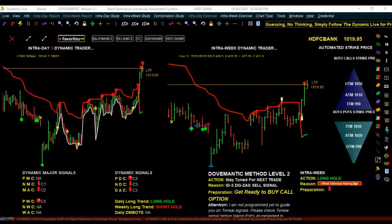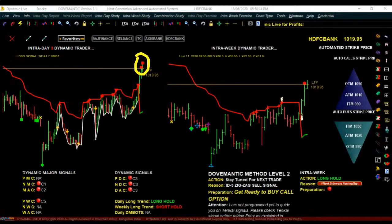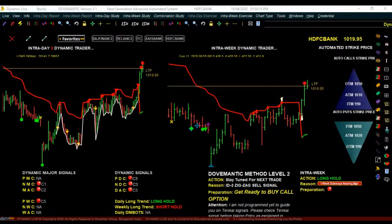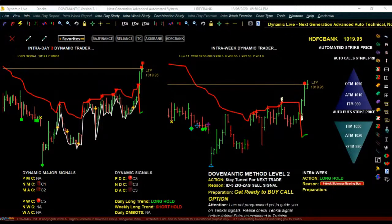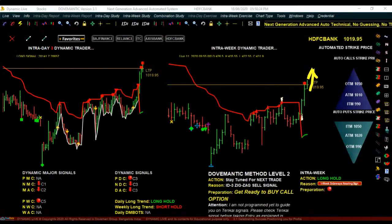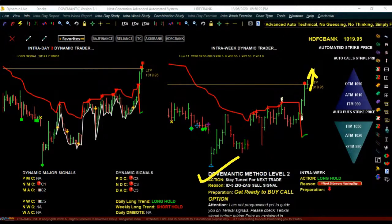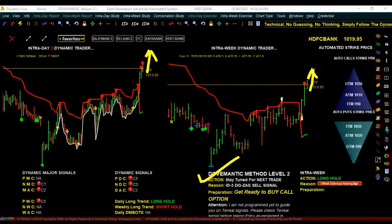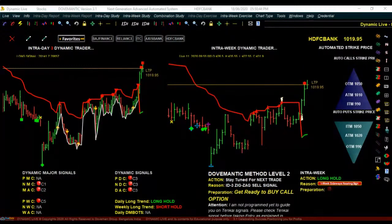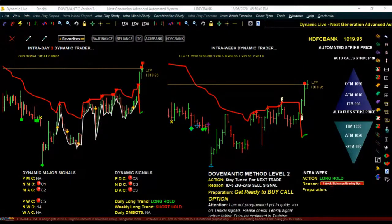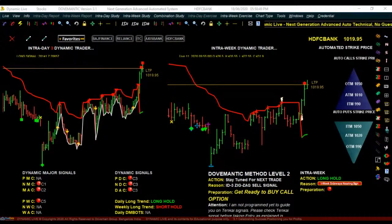In HDFC Bank, there are a series of zigzag cautions that have appeared in the intra-day 3 chart and also one in the intra-week chart, but the price has still managed to move up slightly. Tomorrow morning, if the price opens on a higher note, or once there is a zigzag breakout in intra-day 3, by 9:30 in the morning it can tell you to buy a call option. The preparation is telling you to get ready to buy a call option, so be prepared.